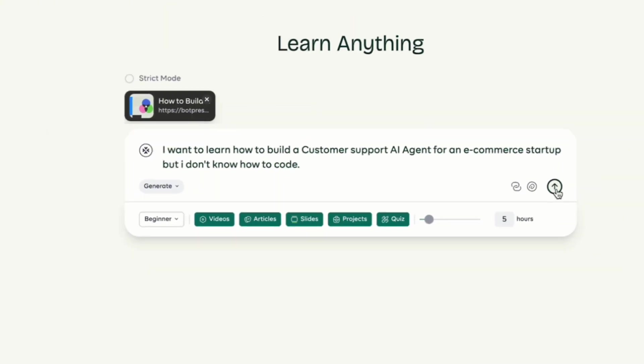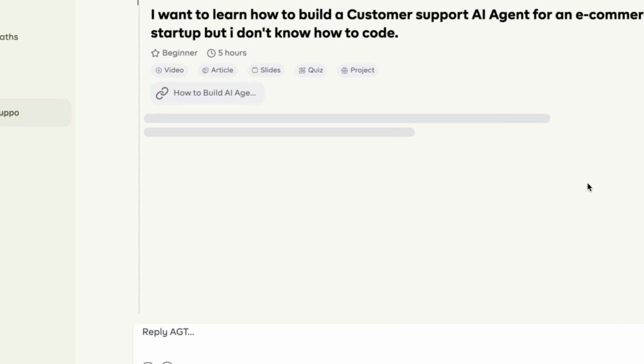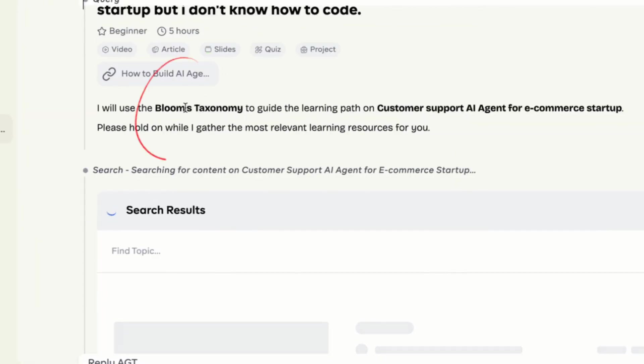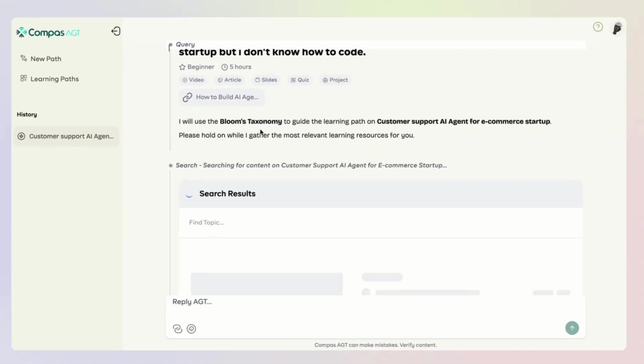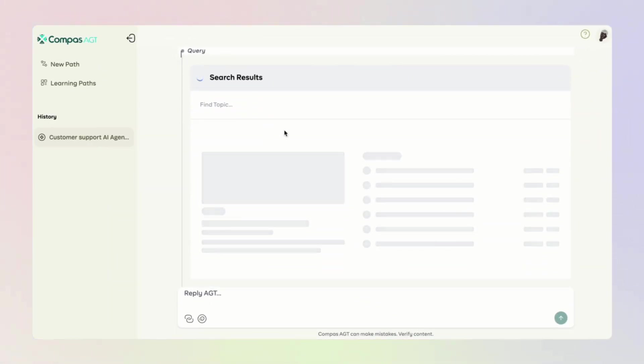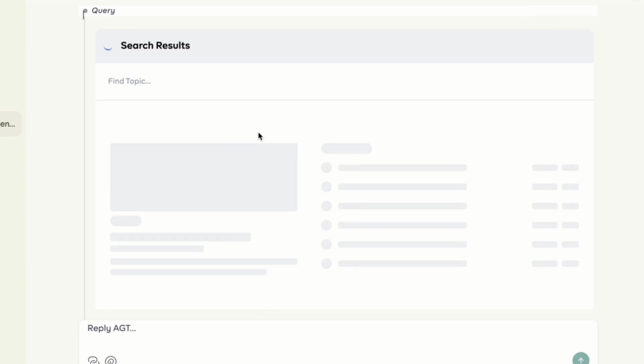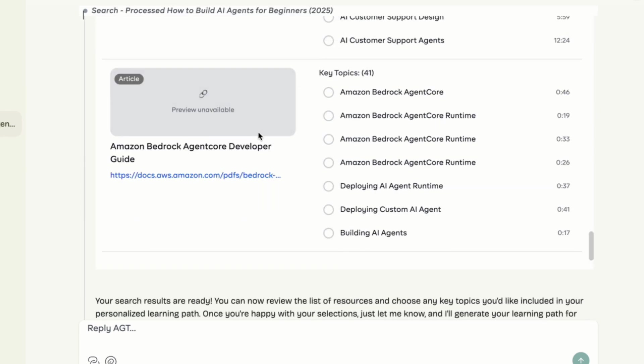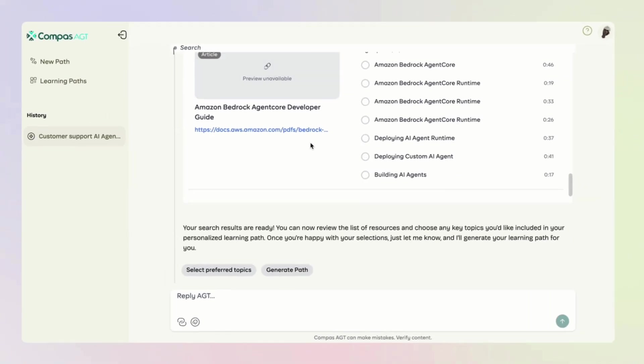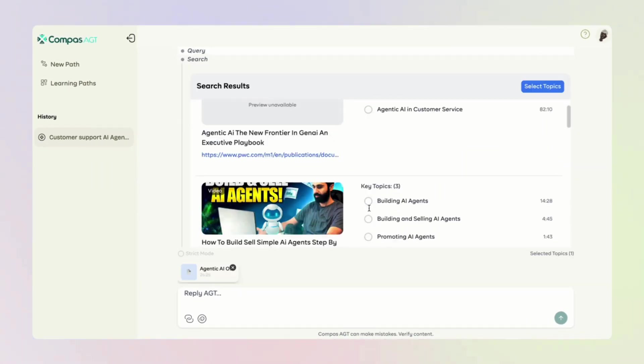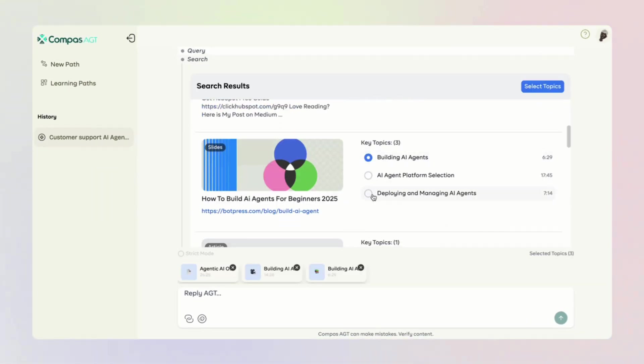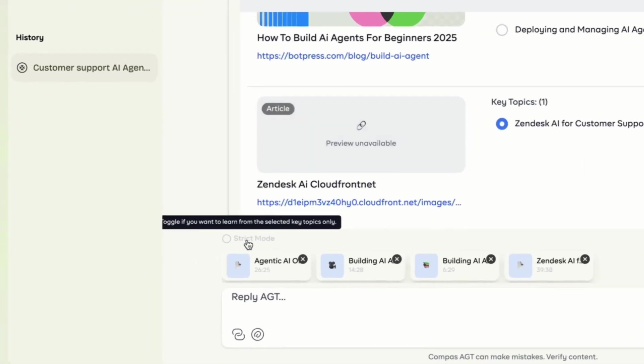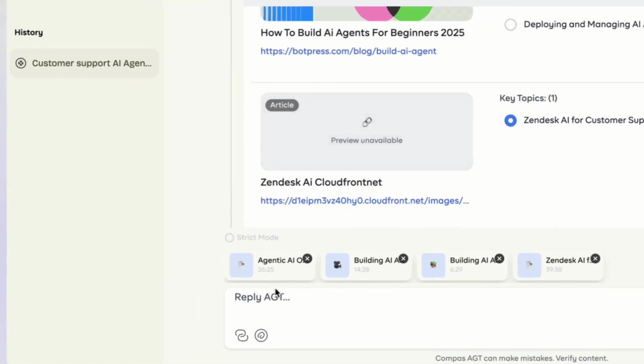Now let's begin. AGT starts by selecting a standard learning taxonomy as a guide to search the web for the most relevant resources and processes them into bite-sized topics. Once results are in, optionally, you can decide to unpick key topics you would like to focus on and turn on strict mode again if you want to learn only those topics.